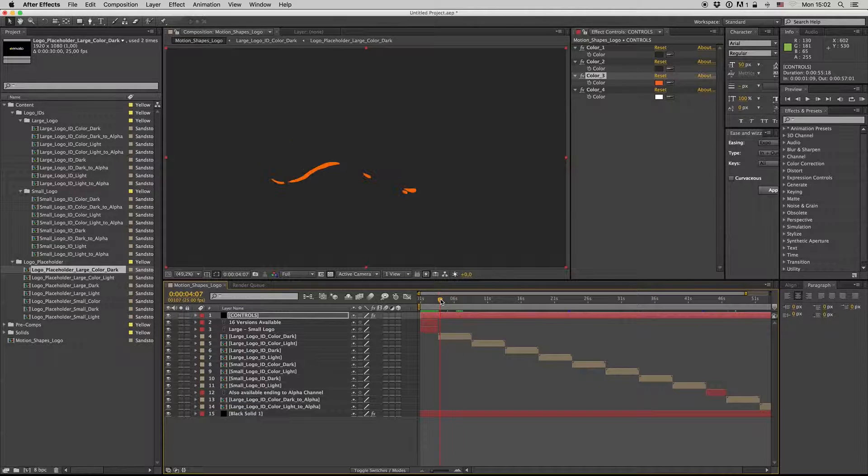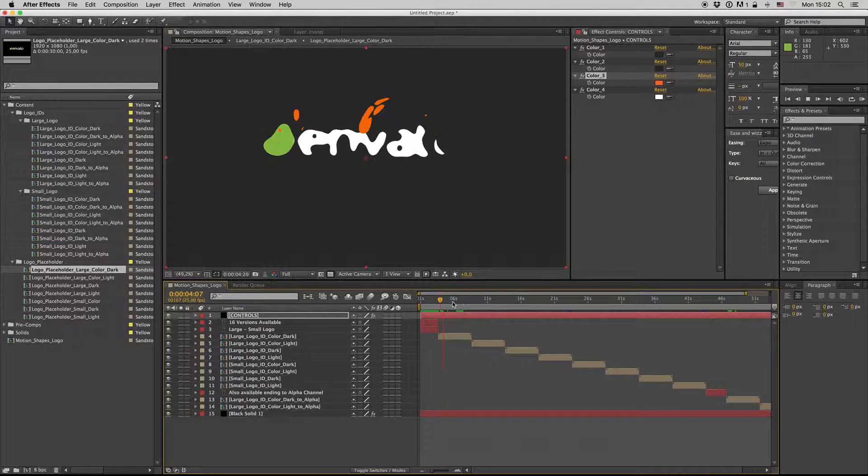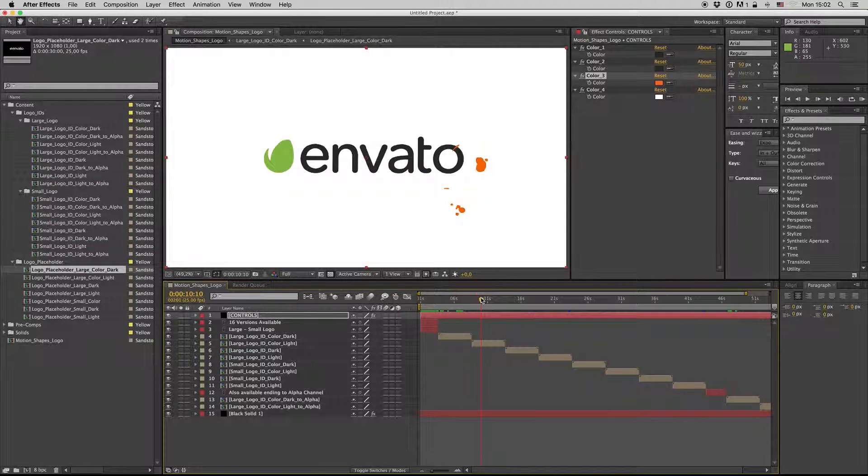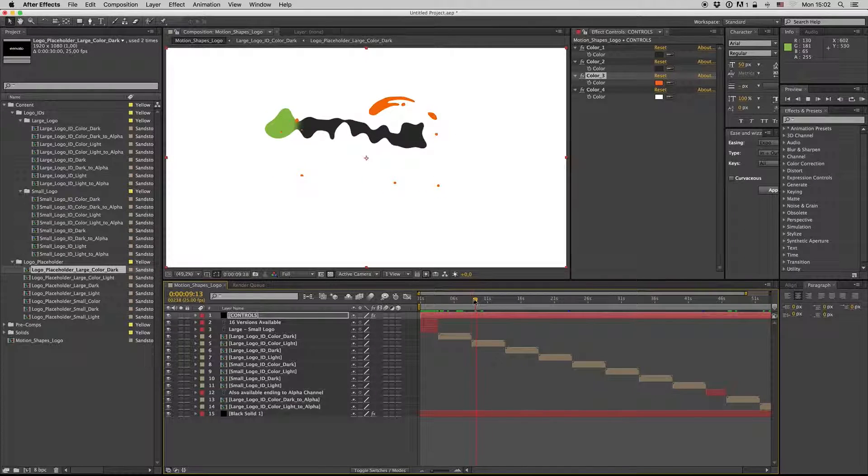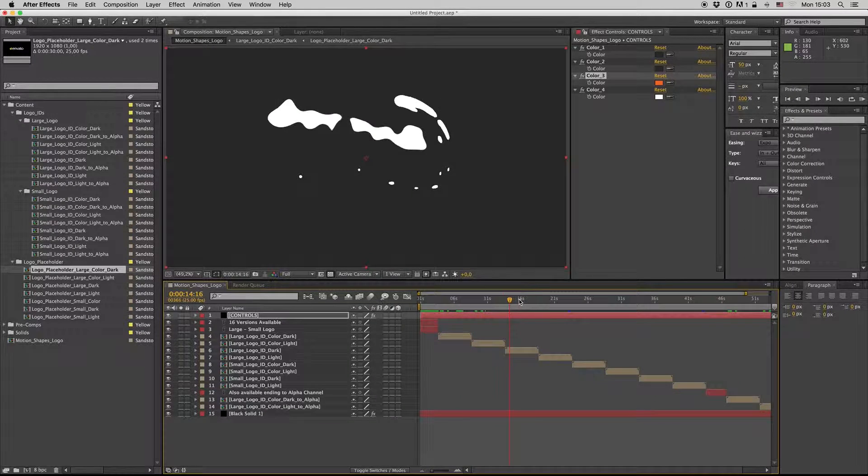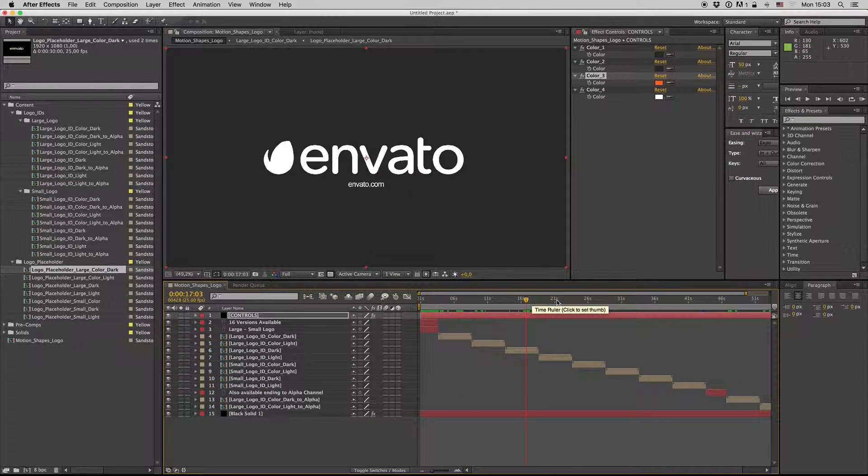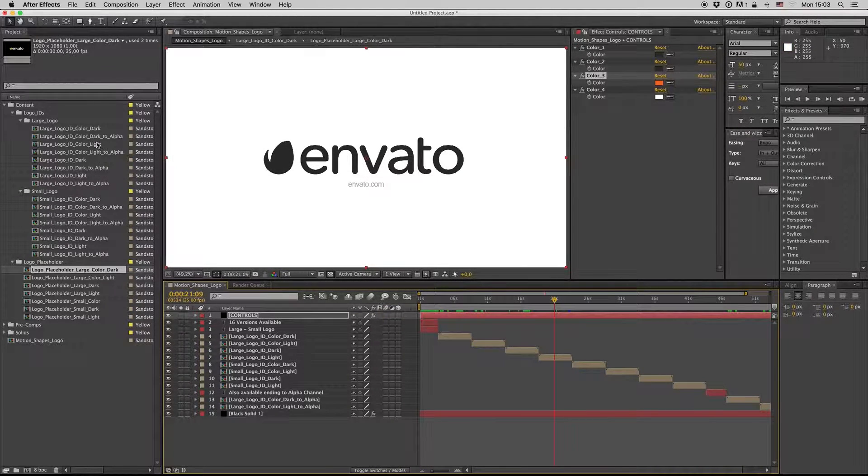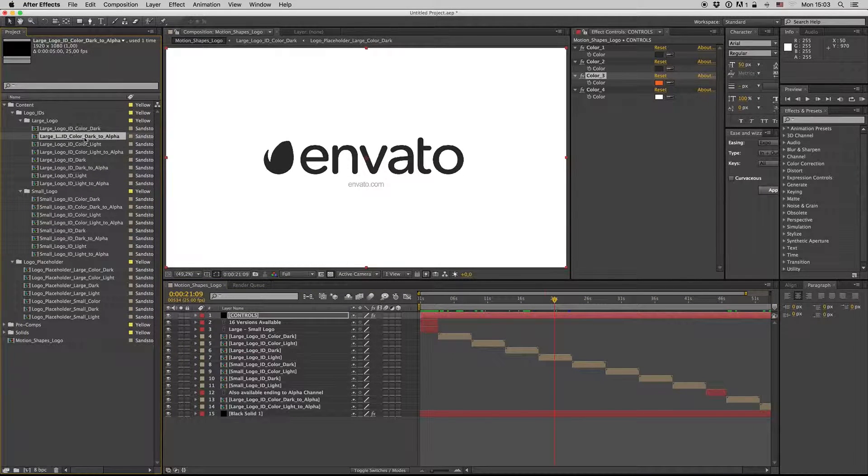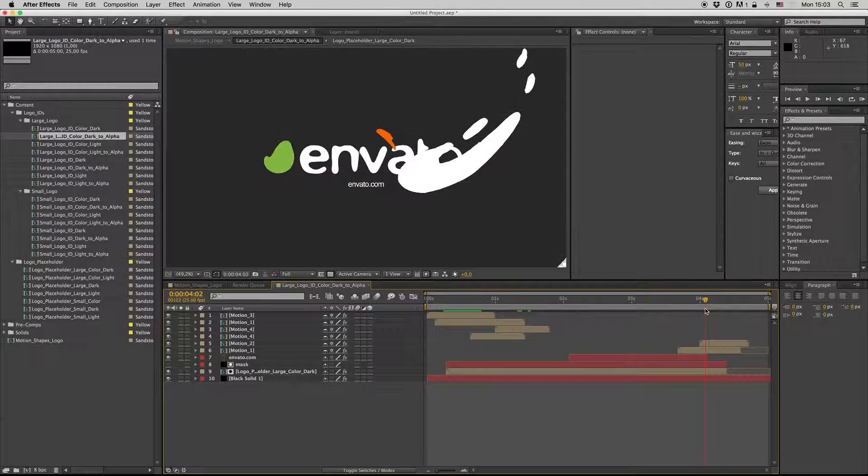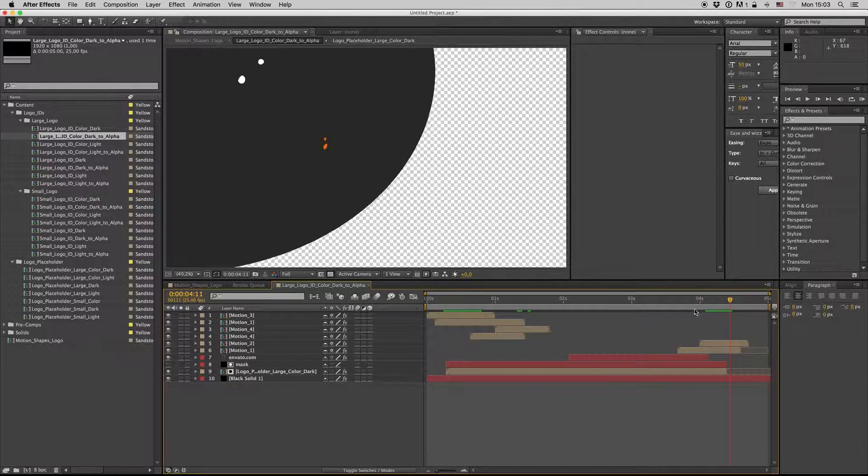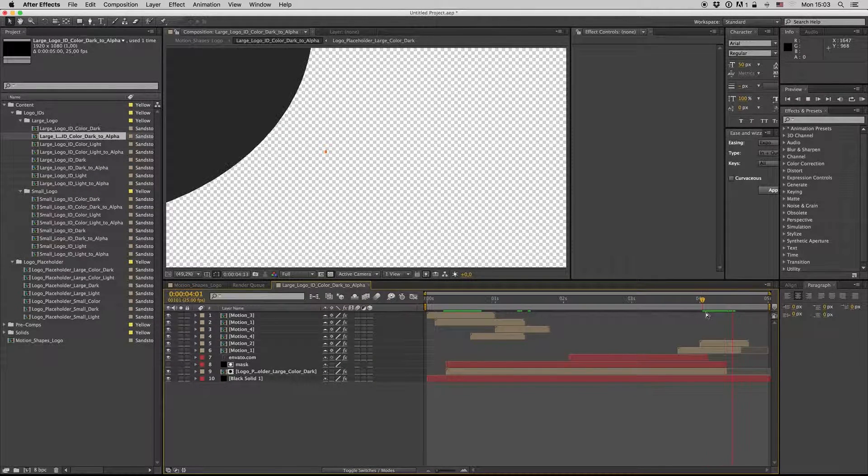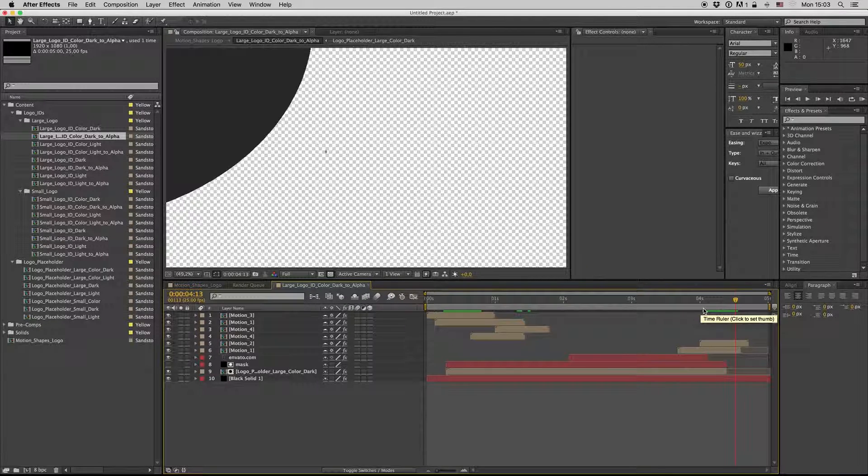Also in the white version and also the black and white version and the inverted version. All the versions have an ending with alpha channel like this. Here is the alpha channel, so you can place your video here or anything you need.